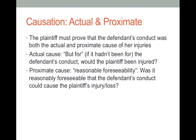Causation, the third element, has two parts: actual and proximate. Again, each part is essential, so you must prove both — if either one is missing, the tort has not occurred. Let's start with actual cause. Actual cause is sometimes called the 'but for' test: but for the fact that the defendant did what the defendant did, would the plaintiff have suffered the injuries that he suffered? Another way to say it: if it hadn't been for what the defendant did, would the plaintiff have been injured?